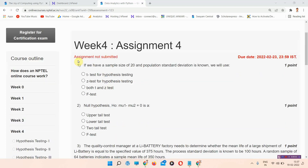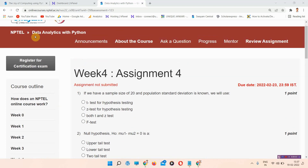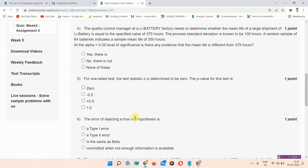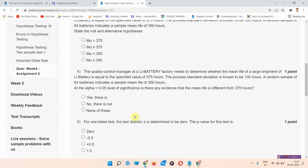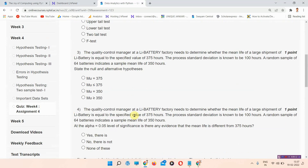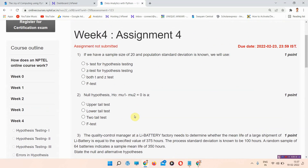Hello and welcome to Unique Jankari. In this video we'll talk about the NPTEL Data Analytics with Python Week 4 assignment answers. Everyone who has not subscribed to our channel, please subscribe and press the all-notifications bell so that our regularly updated videos will reach you.